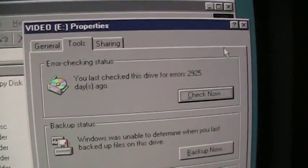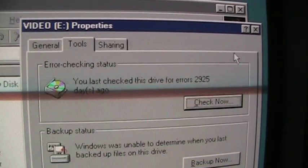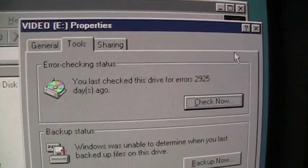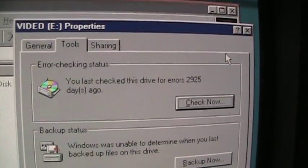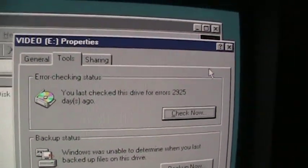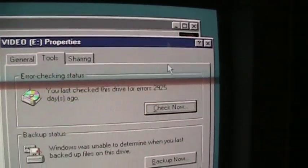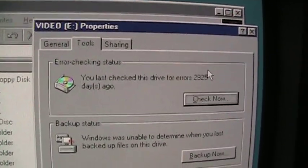I just noticed this here. You last checked this drive for errors 2,925 days ago. Well, you can divide that by 365 to figure out how many years it has been since they last used this computer.